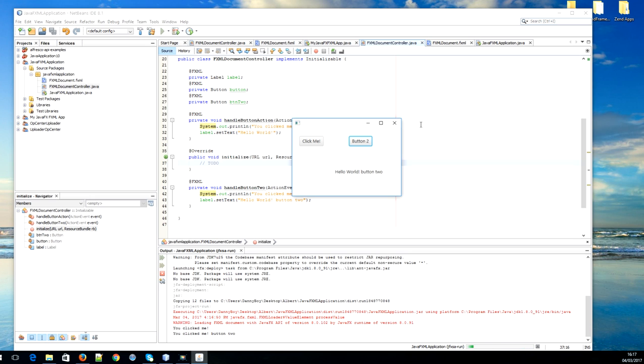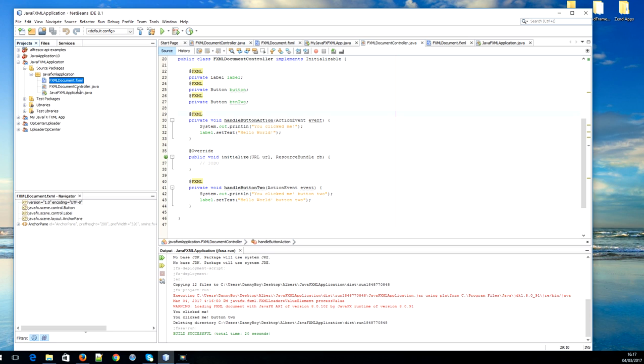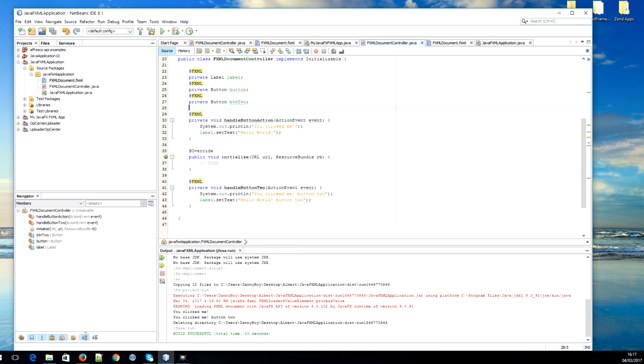So here you go. This is how you integrate Scene Builder in NetBeans by simply double clicking on the file, and Scene Builder is going to open up with the file. Alright, that's it. Good luck and see you next time. Bye bye.